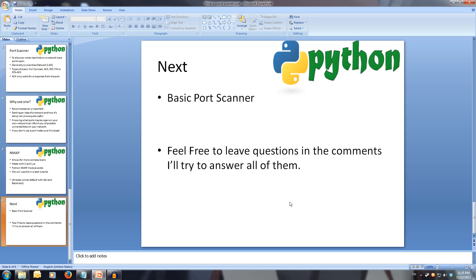I hope you now have a better understanding of what a port scanner does. Don't worry if you don't remember all this — you can easily come back and rewatch the video to consolidate the information. If you have any questions, leave them in the comments and I'll try my best to answer. Next, we'll be writing a basic port scanner using a full TCP handshake.